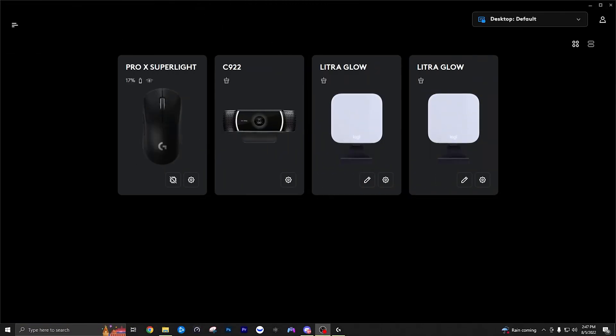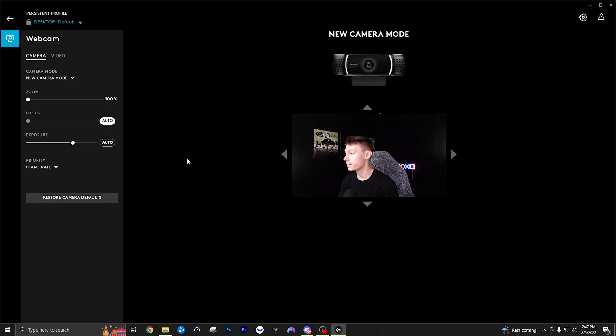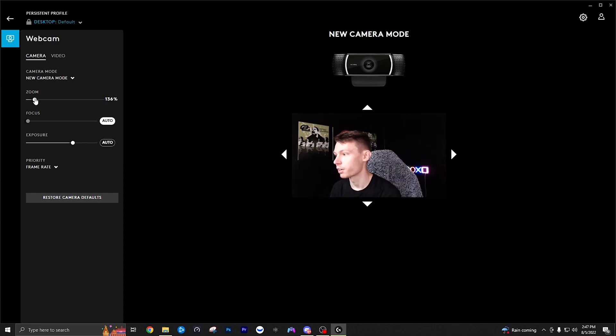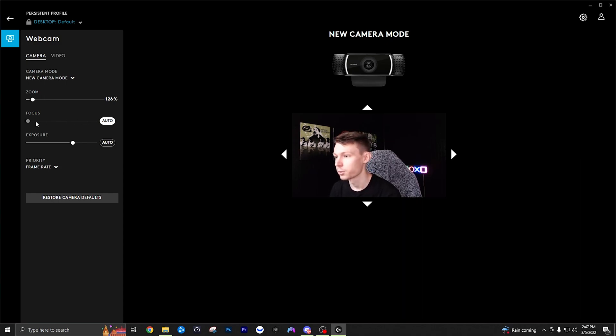All right guys now we are going to take a look at the Logitech G Hub software where you can edit settings for the camera as well as the other devices like the lights. So let's go ahead and click into here and now you can see my webcam on here. So we're going to go ahead over to the left here under camera and first thing we're going to want to do is change the zoom. This is personal preference, this doesn't really affect the quality too much but I'm just going to zoom it in right about there is how I like it just so it kind of matches my other camera angle.